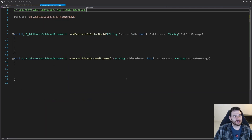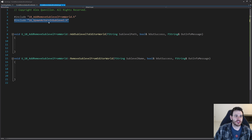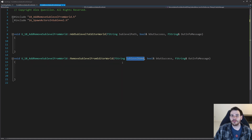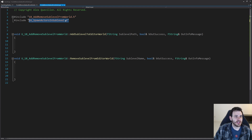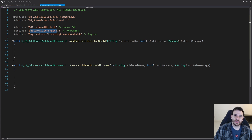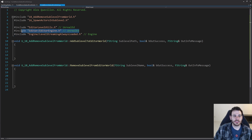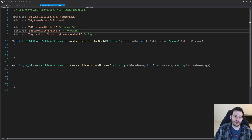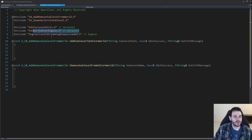Now it's time to jump into the CPP file. As usual, we're going to start with the includes. The first one is the code from video 16 — we're going to use that to find the sublevel using the sublevel name from the world currently open in the editor. Then we have three includes for today: first, EditorLevelUtils to be able to add or remove levels from a world. Then we have EditorEngine, which is used to retrieve the world that is currently open in the editor — if you want to use any other world, you won't need that include.